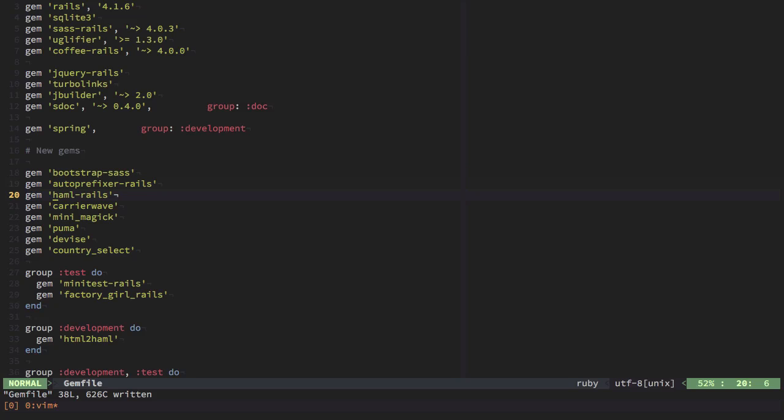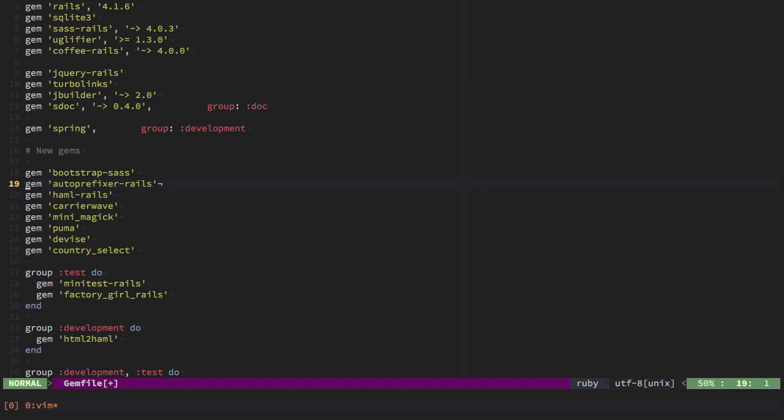Haml Rails will allow me to use Haml in our application. I find Haml a lot easier to work with than ERB. It has a lot less code and it makes it a lot easier to understand. If you don't like it, you can always exclude this gem.